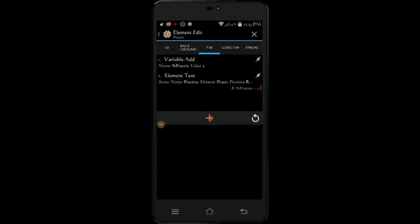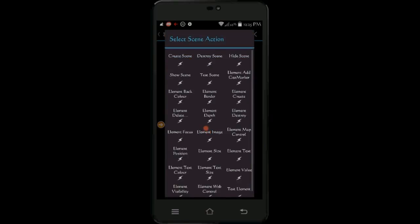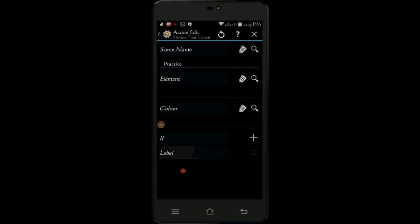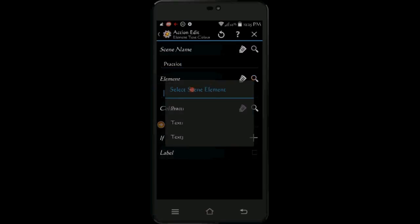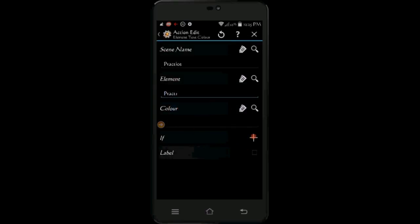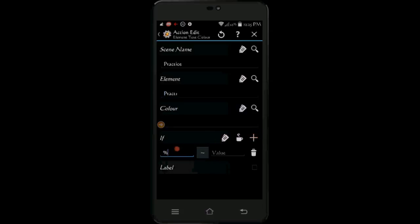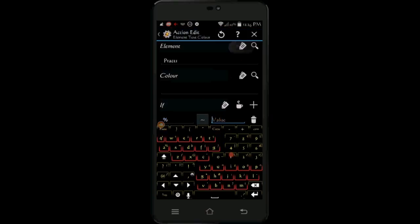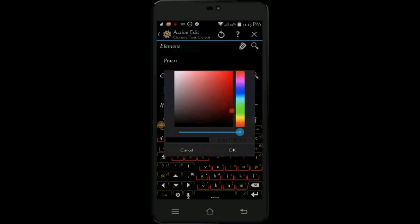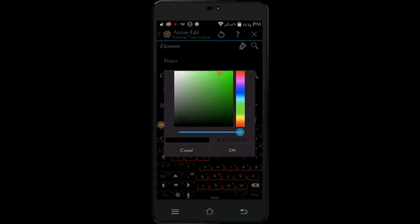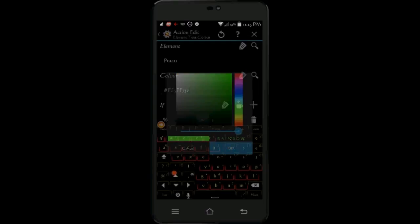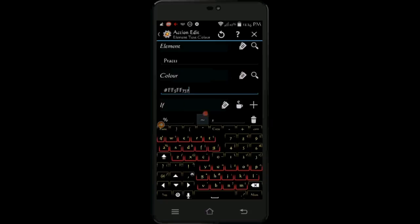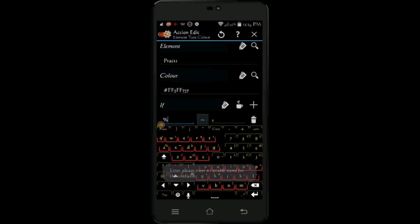Click the plus sign, select scene, then select text color. Select the same element name. Click the plus for the if statement, find your variable and match it to 1 in the field next to it. Now select a color — I chose green. This is the color that will show when the toggle is on. Somehow I didn't enter the variable name, so I'm doing it now. Click the back arrow.